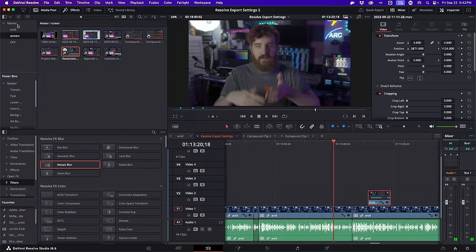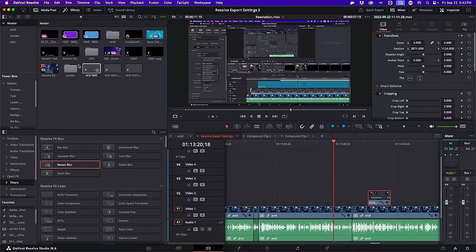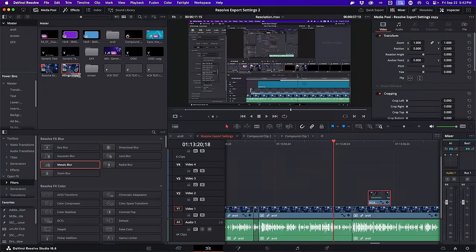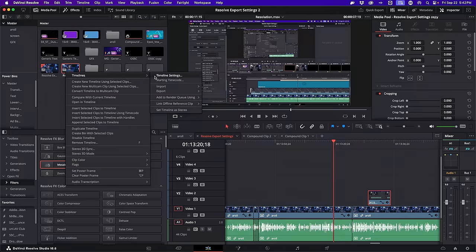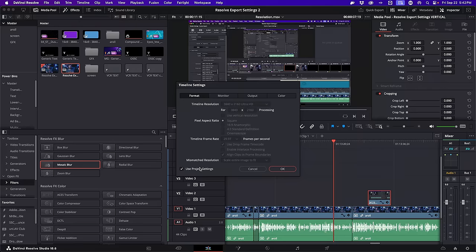You can also export vertical formats and square formats here, but you want to make sure your project and timelines are set to those resolutions — otherwise you're going to get weird pillarboxing and letterboxing. If you want to make two different versions — one widescreen and one for Shorts — you need to duplicate your timeline in the media bin, change that timeline to the vertical resolution, make whatever resizing edits you want, and then export that as vertical.